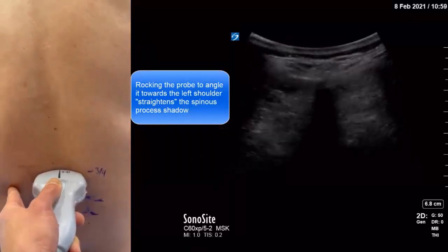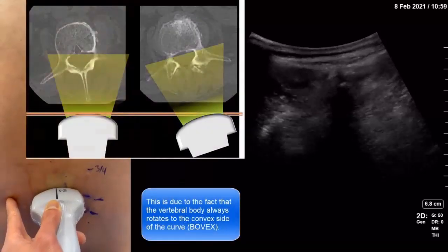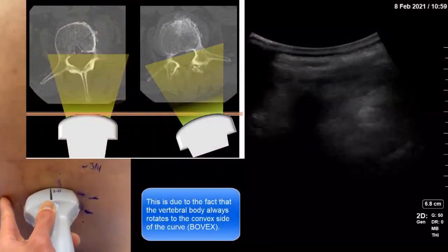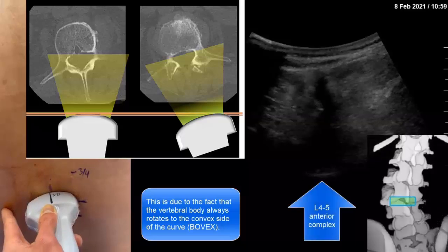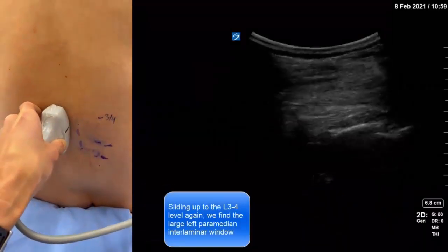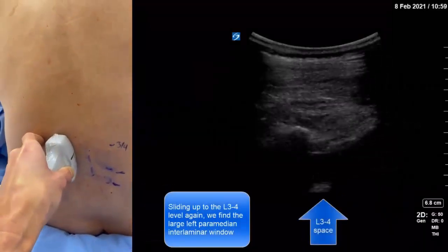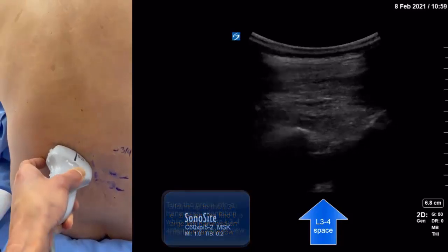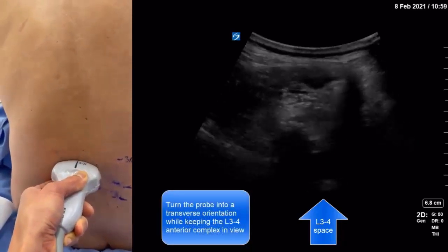Rocking the probe to point it towards the left shoulder will return the shadow to the vertical. This is in accordance with the Bovex rule: the vertebral body always rotates towards the convex side of the curve. In this case, you can actually see the L4-5 space through the midline as evidenced by the anterior complex. However, it is a narrow window. It would be better to target the large paramedian interlaminar window that we identified at L3-4 on the left convex side of the curve.